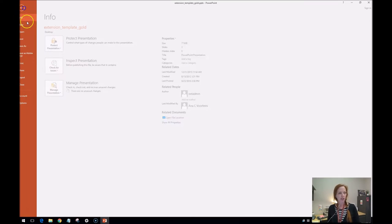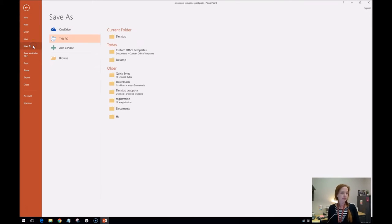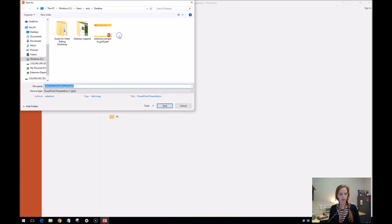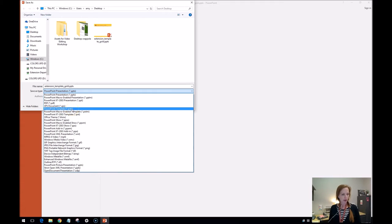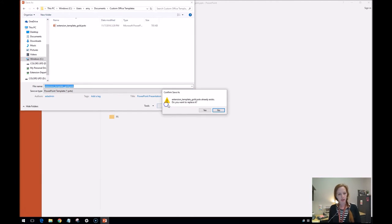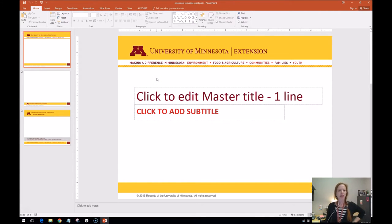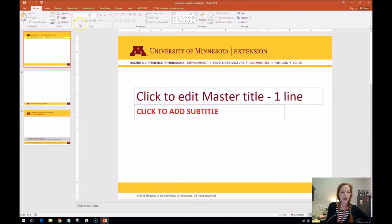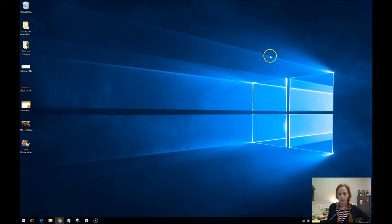So the first thing we want to do is save it as a template. Save as, I'll just throw it on the desktop. I'm going to go to this drop-down and do PowerPoint template p-o-t-x. Okay, and then actually I already had it because I practiced. So now I have it saved as a p-o-t-x.